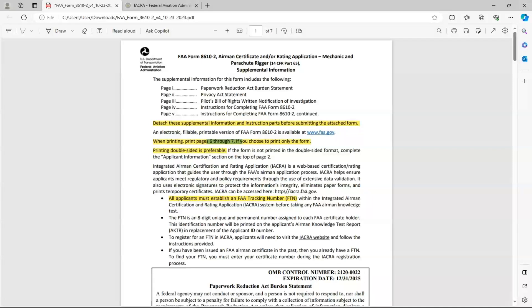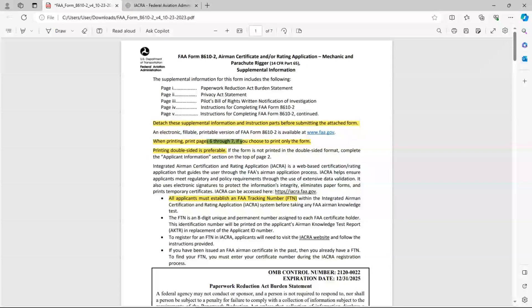Hello, my name is Brian. I'm a Designated Mechanic Examiner, or DME. I'm creating this video to help applicants fill out their Form 8610-2, which is the Airman Certificate and or Rating Application. So this is normally for first-time applicants who are testing for either airframe and or powerplant or graduate from an AMTS school or civil or military experience.